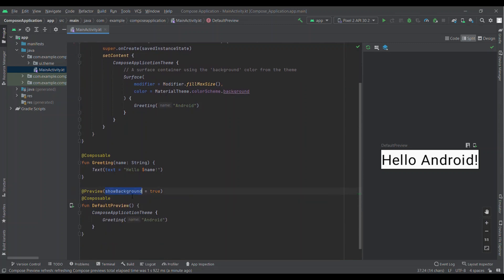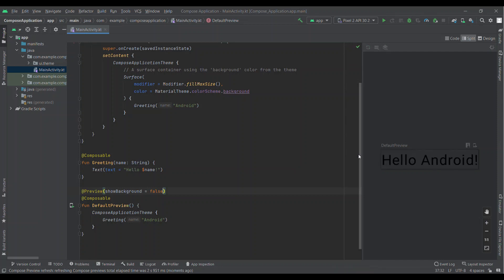Preview with showBackground equals to true. If I change it true to false, then you can see there is a change in design. It will remove white background from the preview, but I am keeping showBackground true for now.